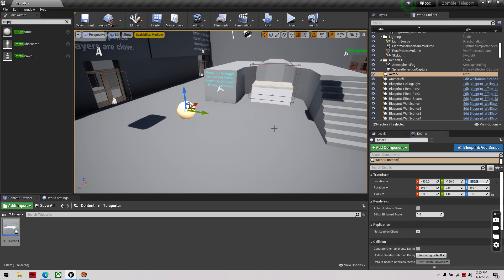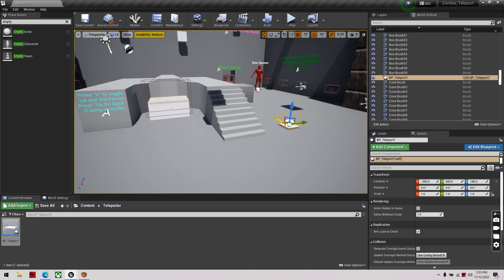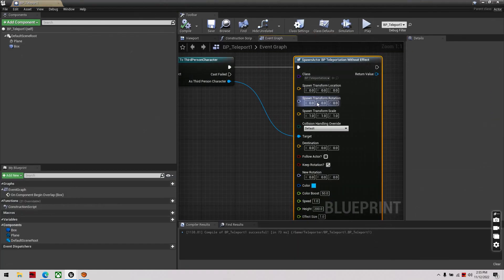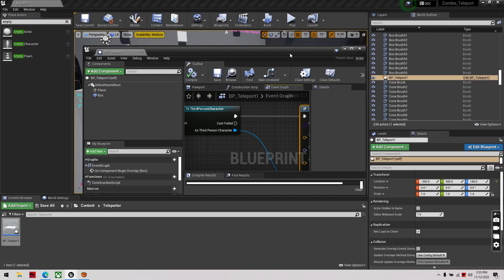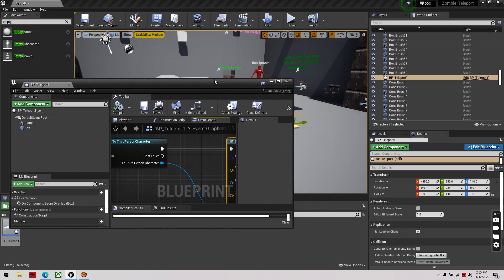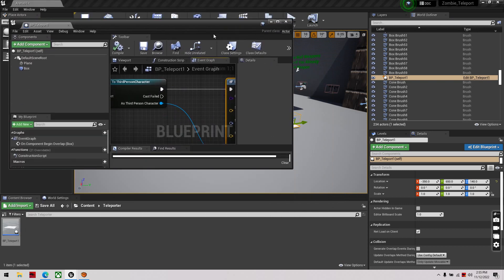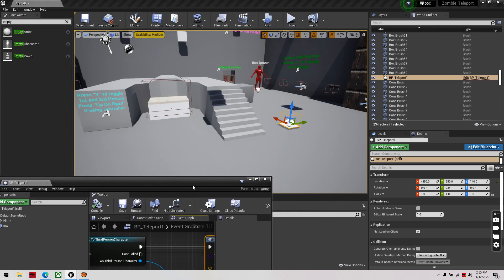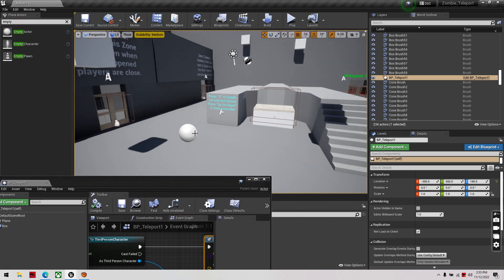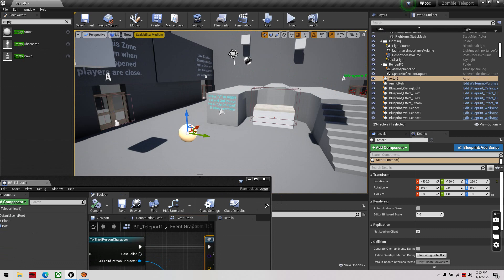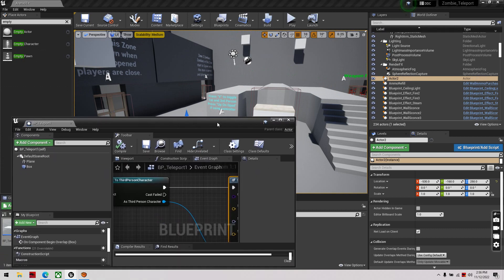So we'll open our teleport blueprint back up, and I'm just going to minimize it so I can see both. So, we got our empty actor, this is going to be the destination of where we teleport to.